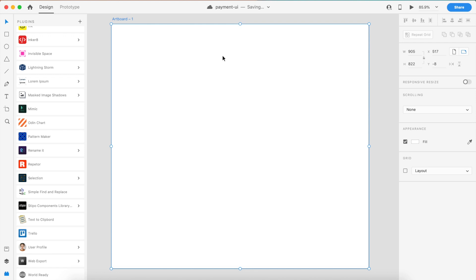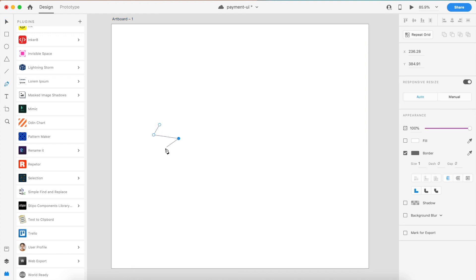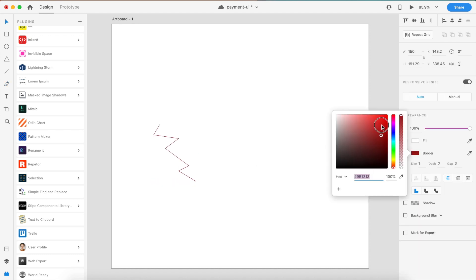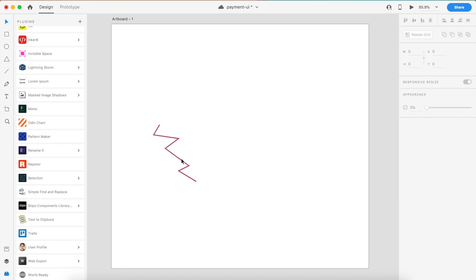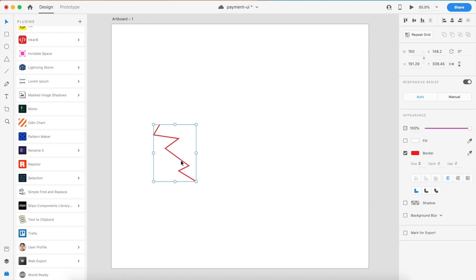The next plugin is called Pattern Maker, and it creates some awesome patterns. I've used this in one or two videos but never introduced it as a proper plugin. Let's create some crazy shapes right here, something like this. Let's give this some color, how about red, and a three or four pixel border.